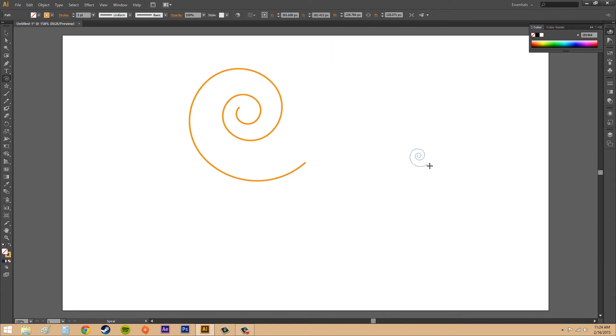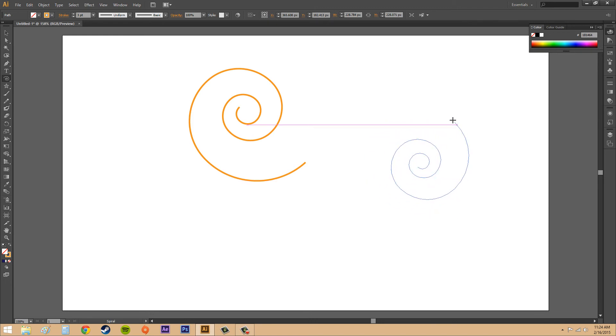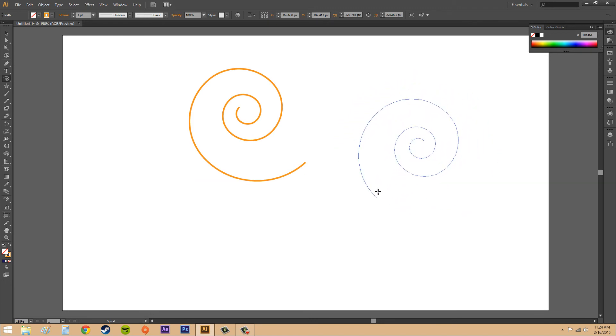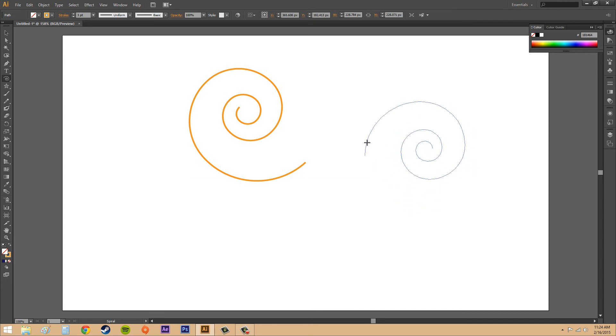If you hold shift and click and drag, you'll get a proportionate spiral. You can see it snaps around to where you want it to be.